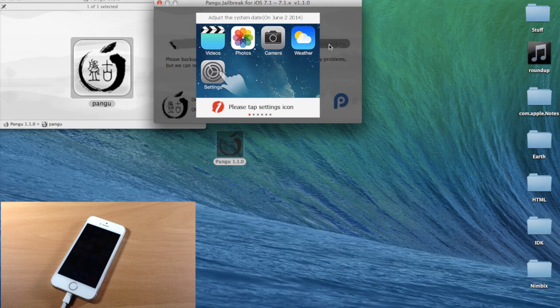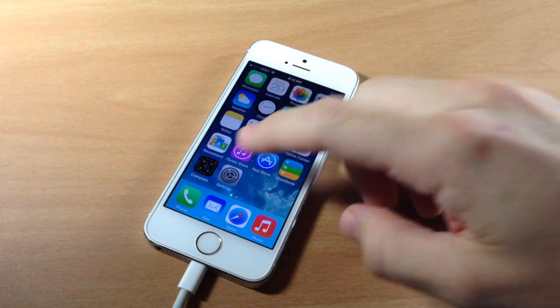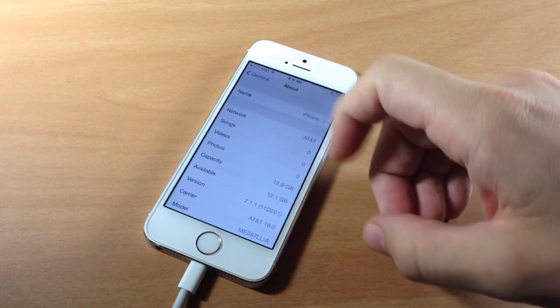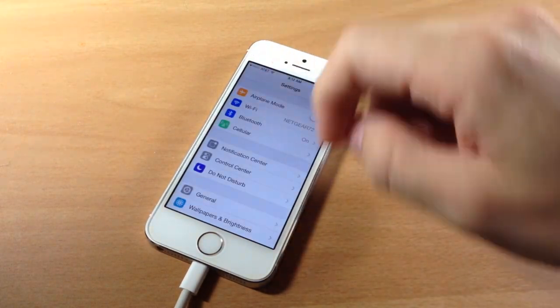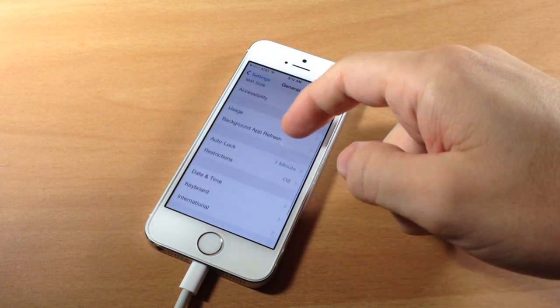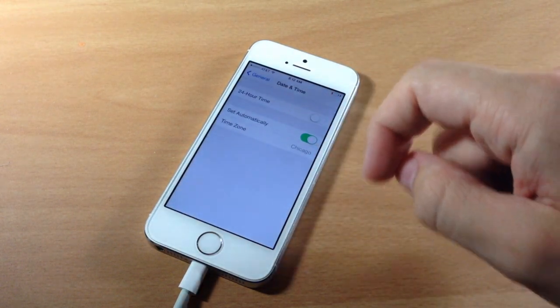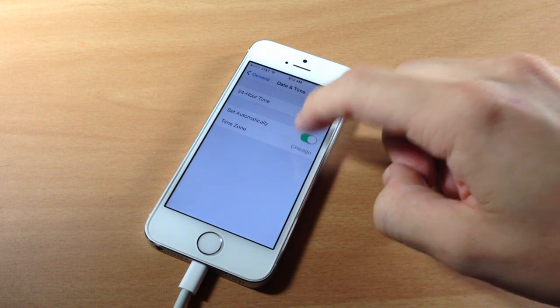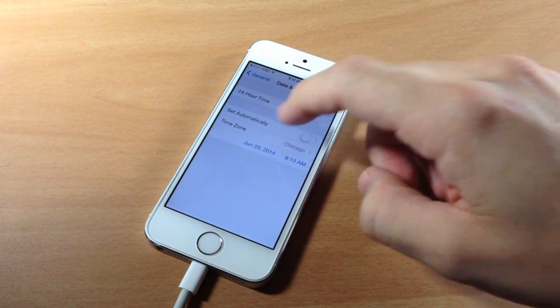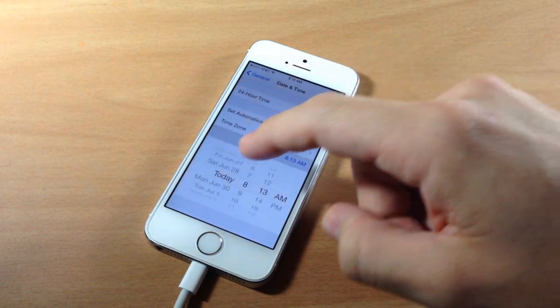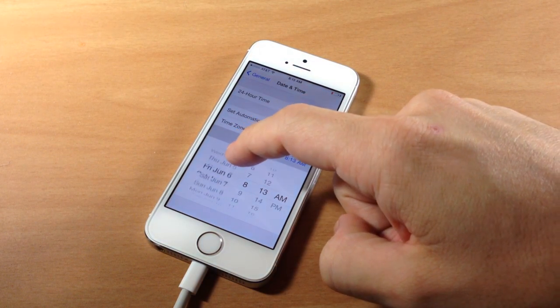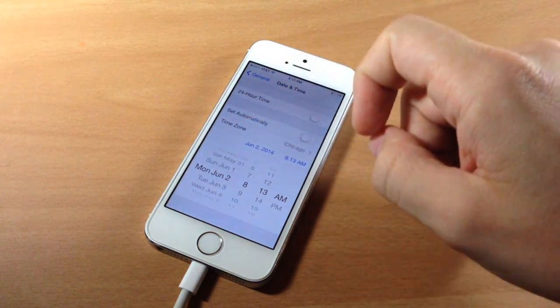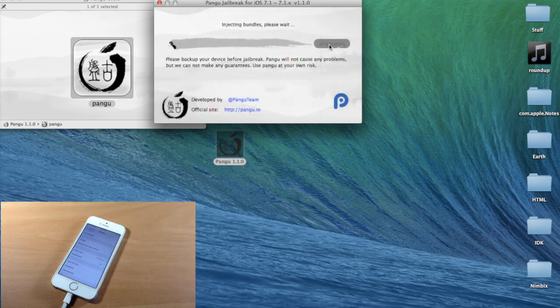Now you're going to actually have to change the date. So we did this in the last jailbreak if you guys watched that. We're going to go into our settings and then we're going to tap on general and then we're going to scroll down to date and time. Tap on that and then we're going to untoggle set automatically and we're going to set our date right here. So let's go ahead and set it back to June 2nd and then tap general again and it should automatically start.